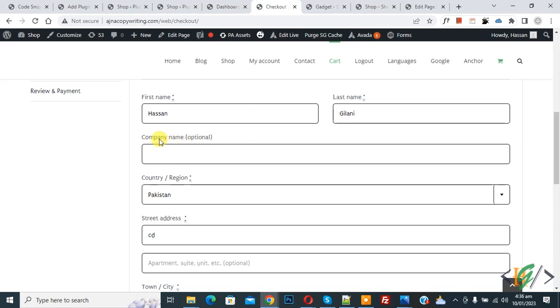On checkout page you see first name, last name, company name. So we are going to edit field label.